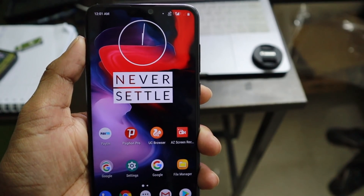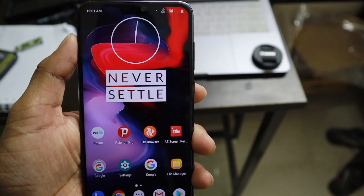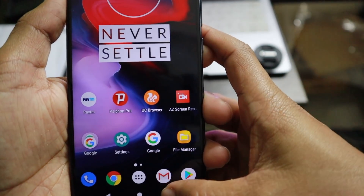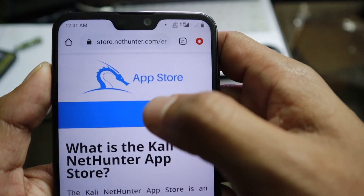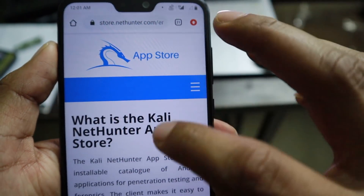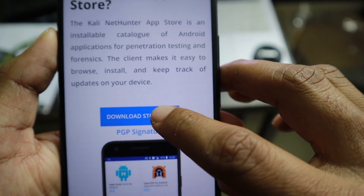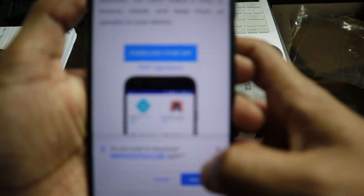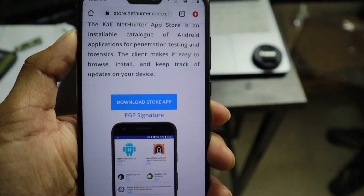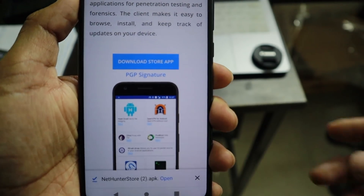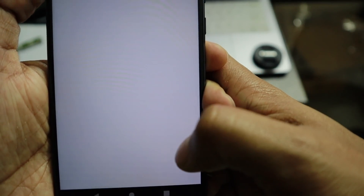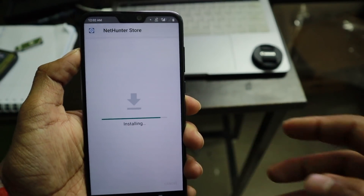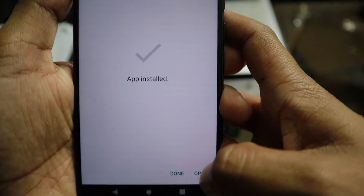First of all, you need to download some apps. Go to the description and find the link to the NetHunter website — the official NetHunter store. From here, download the store app. It will download and install the NetHunter official store app. Click on open and you can see the NetHunter store app. Click install to install it.